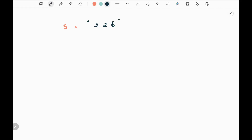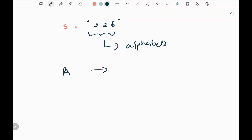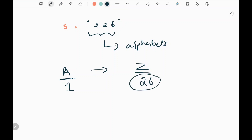So in this problem, we are given a string which has digits. We need to decode this string to alphabets. The alphabet starts from A to Z, where A represents 1 and Z represents 26 — that is, each alphabet maps to its position in alphabetical order.